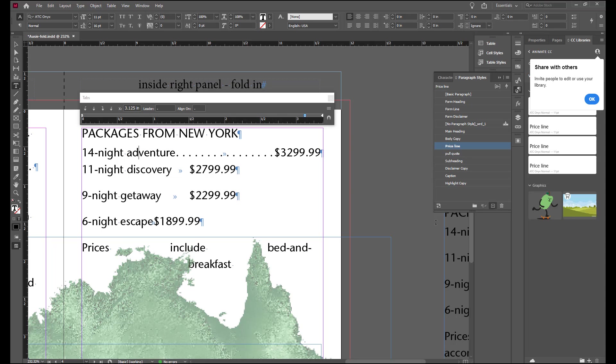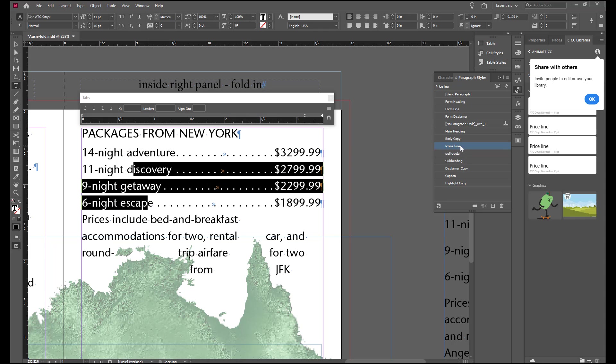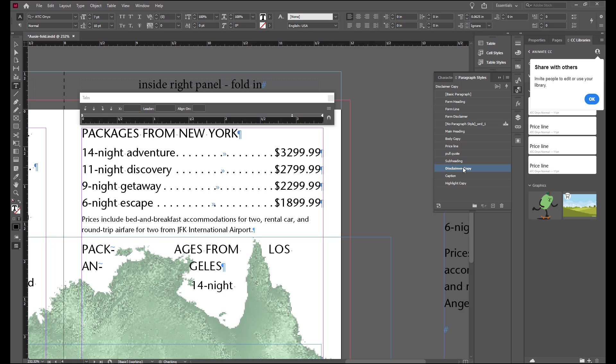Now we can apply that style to the next three lines and in the next line below that we're going to apply the disclaimer copy to that selection.